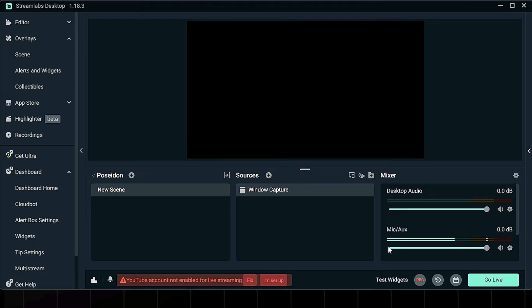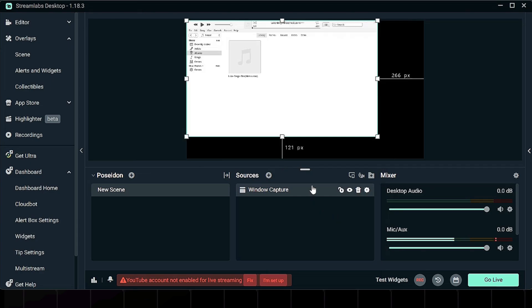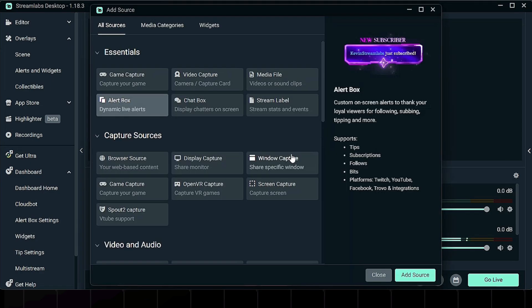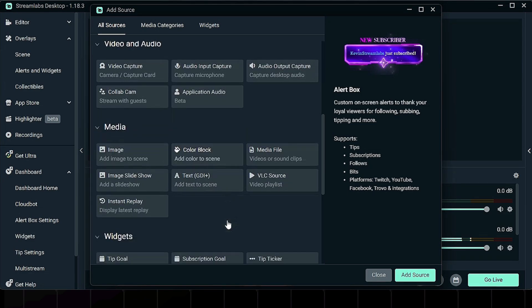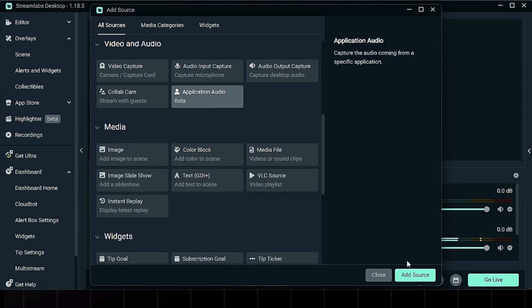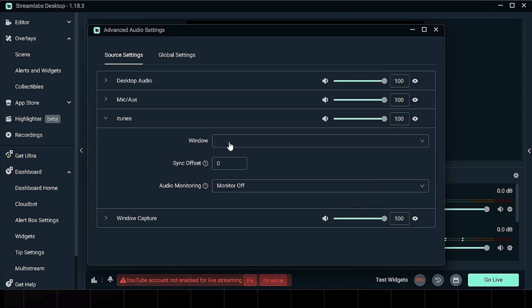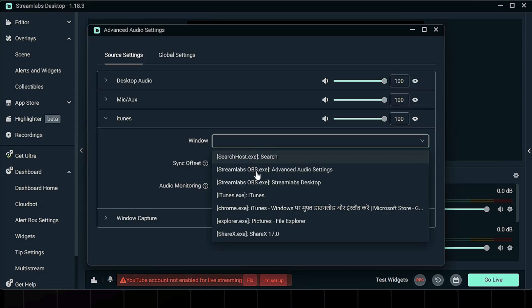Now your iTunes window is visible on screen. To also capture the audio, go back to Add Source and this time select Application Audio Capture. Name it something like iTunes Audio. From the list, choose the iTunes window as the source.